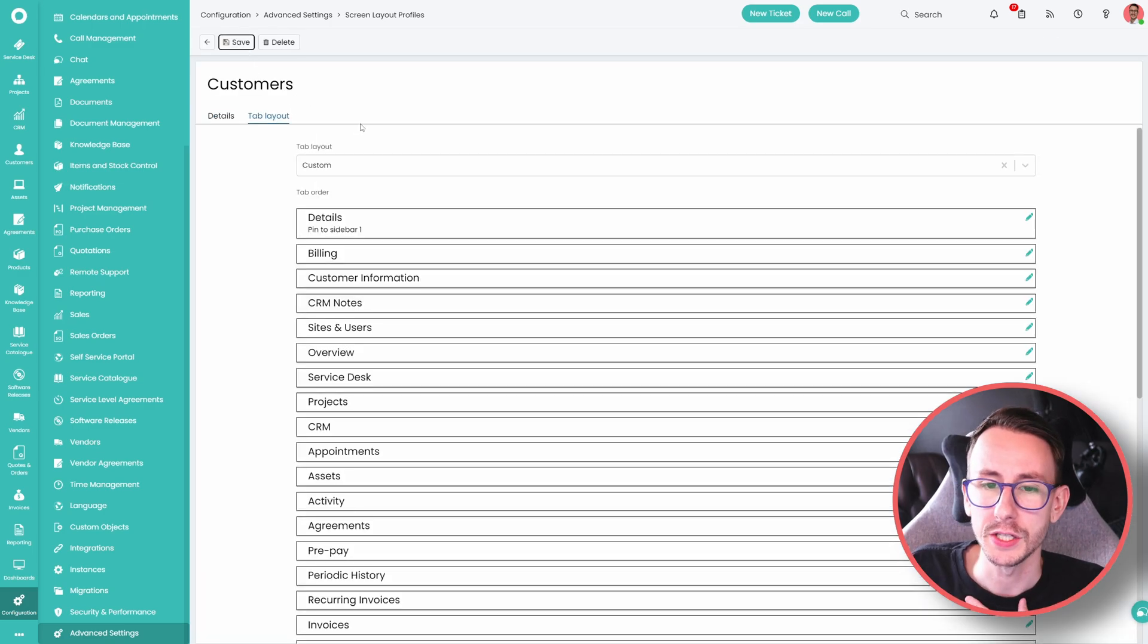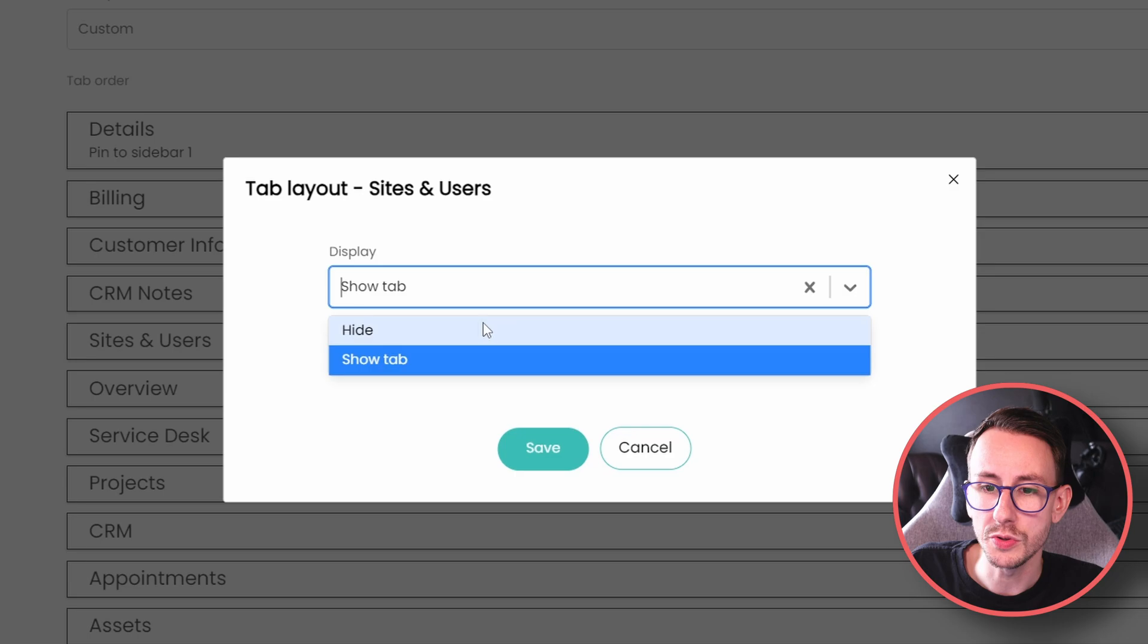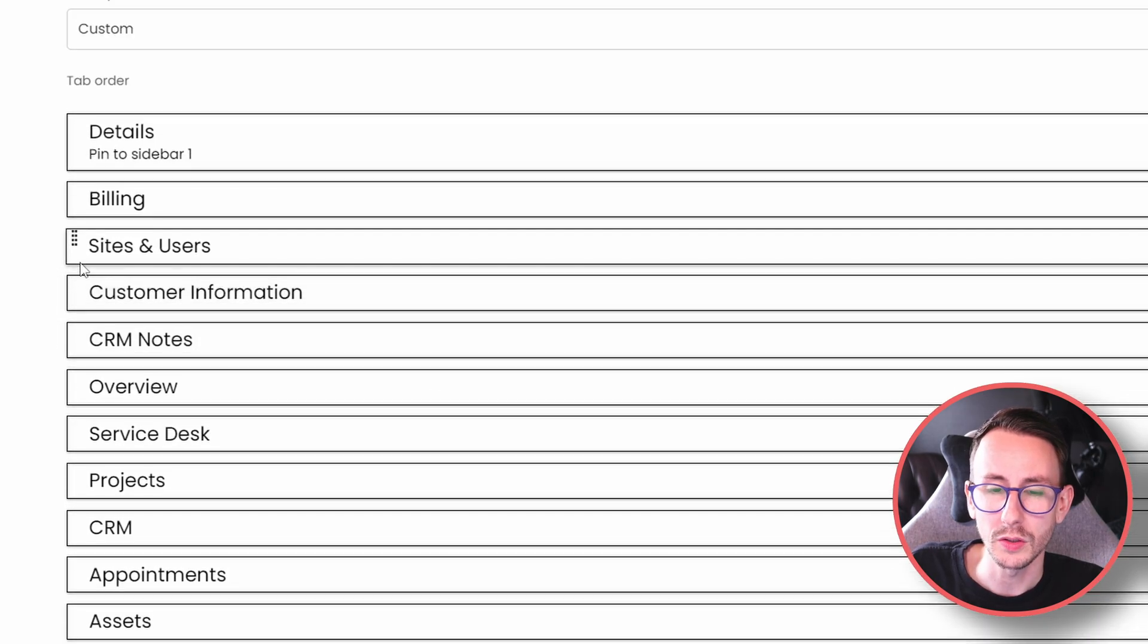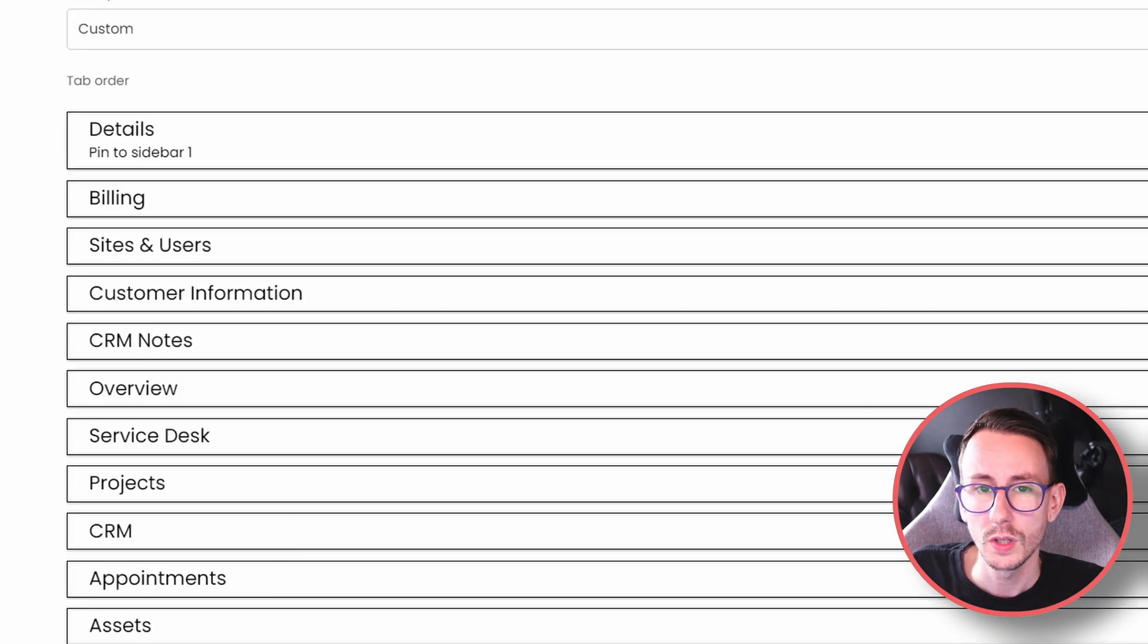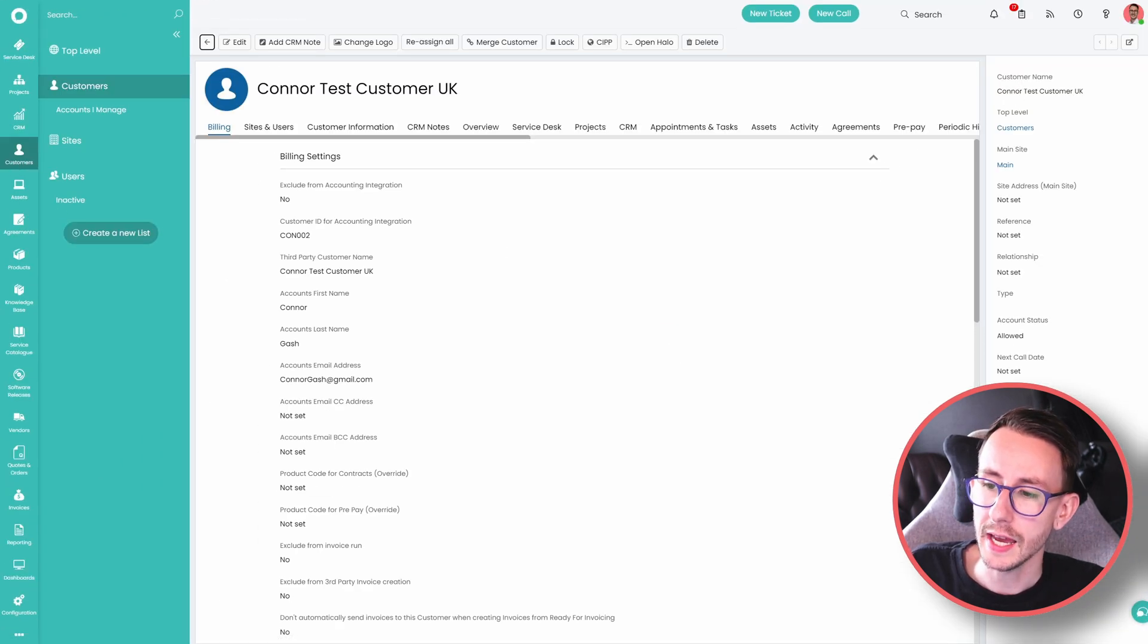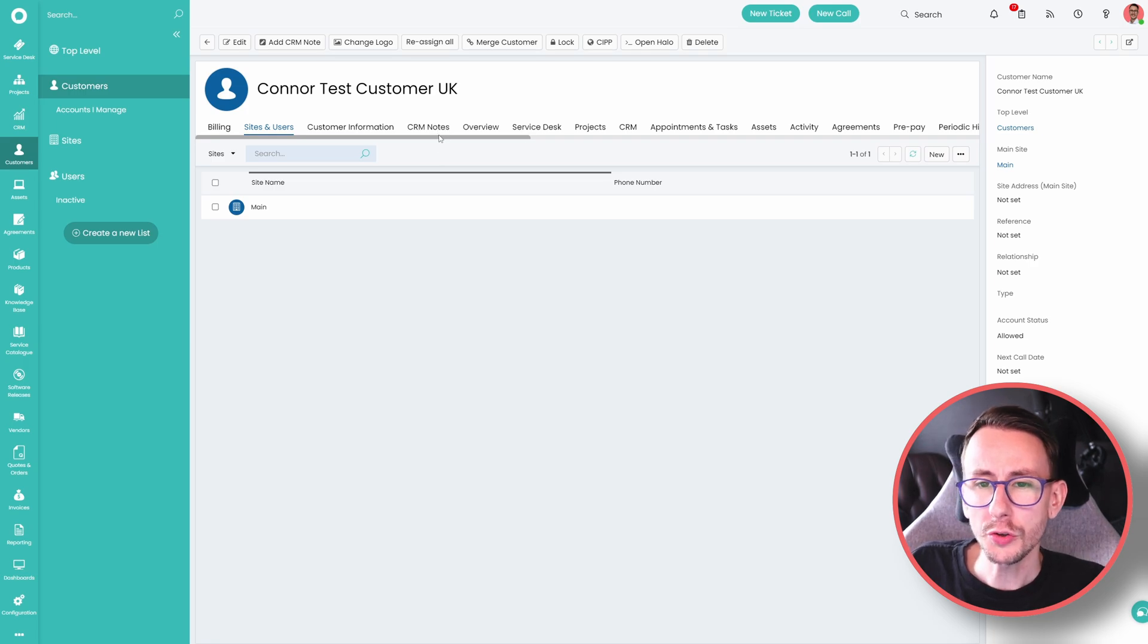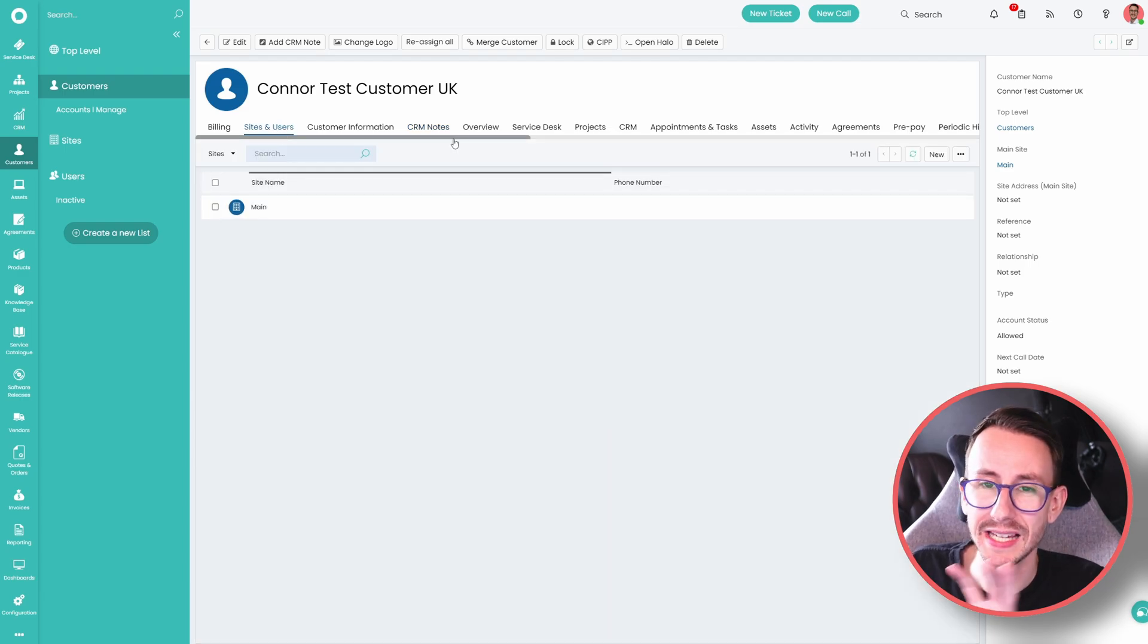is go to the details tab, and pin this to sidebar one. Go to sites and users, and move this up the list a little bit, and also find billing, which will be all the way down in this list, and move it to the top. What that means is, when you go to your customers tab, you will see the details is pinned to the right hand side, and billing is the first thing that you come to, and sites and users is again within reach. You can also hide things in this menu, so if you never really use CRM notes, you can remove this out of view, to make this less noisy.